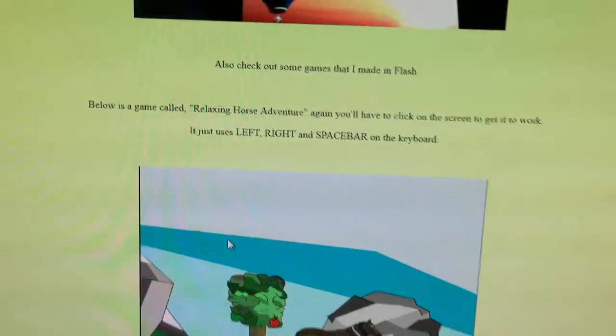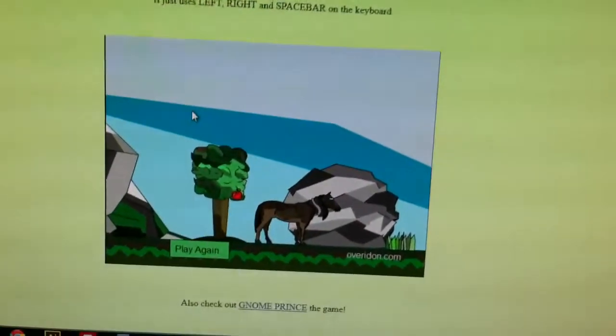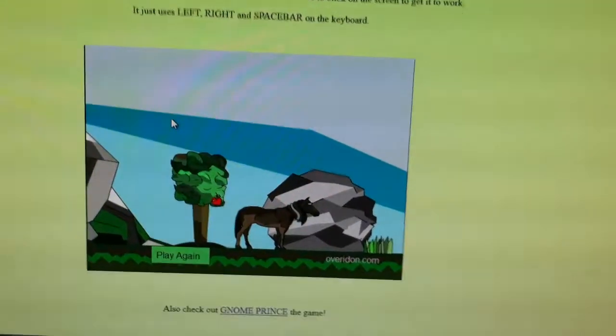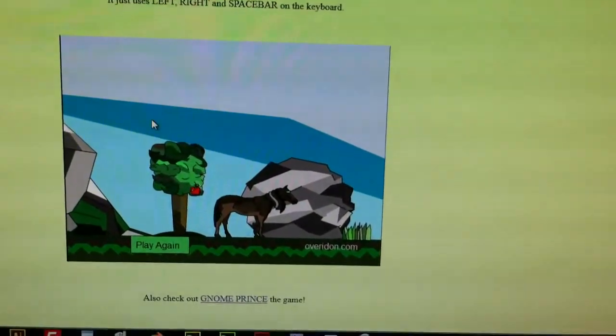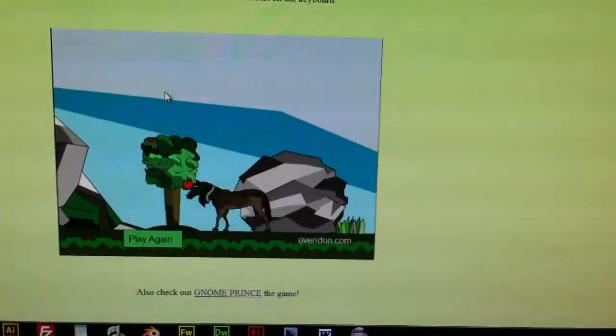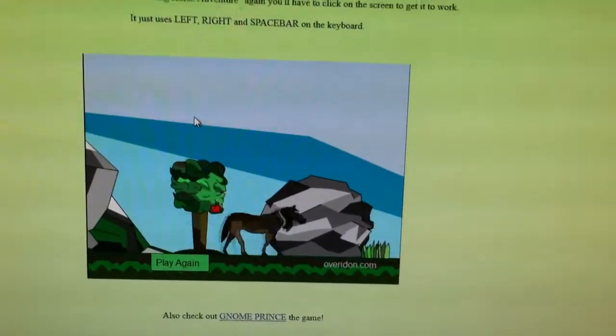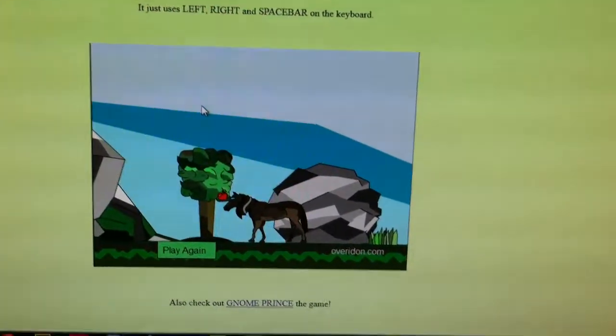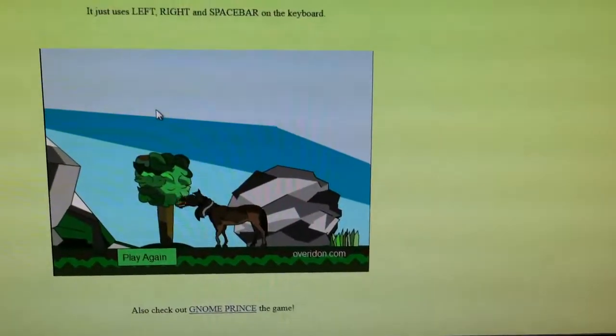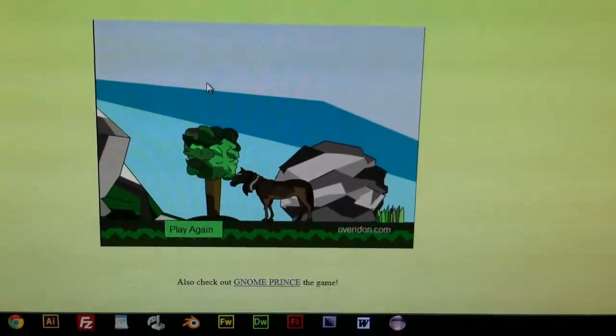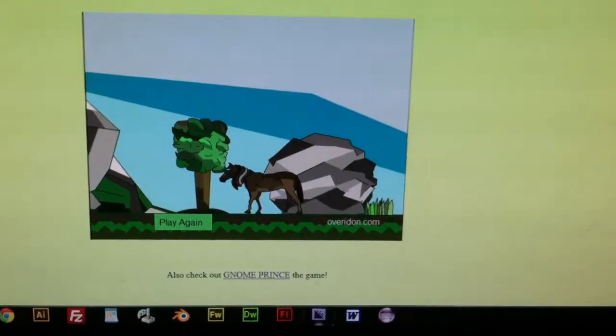And then if you click on this, this is relaxing horse adventure. How come that's not working? There we go. So this is a game I made in Flash. You hit space bar. It eats the little thing.